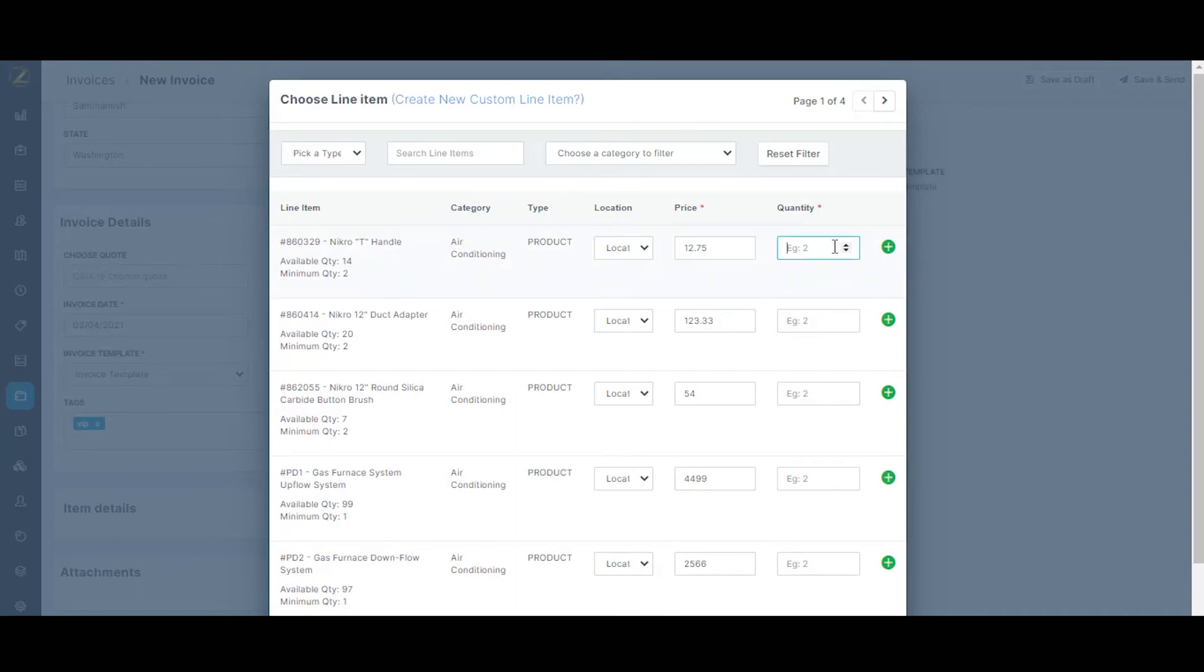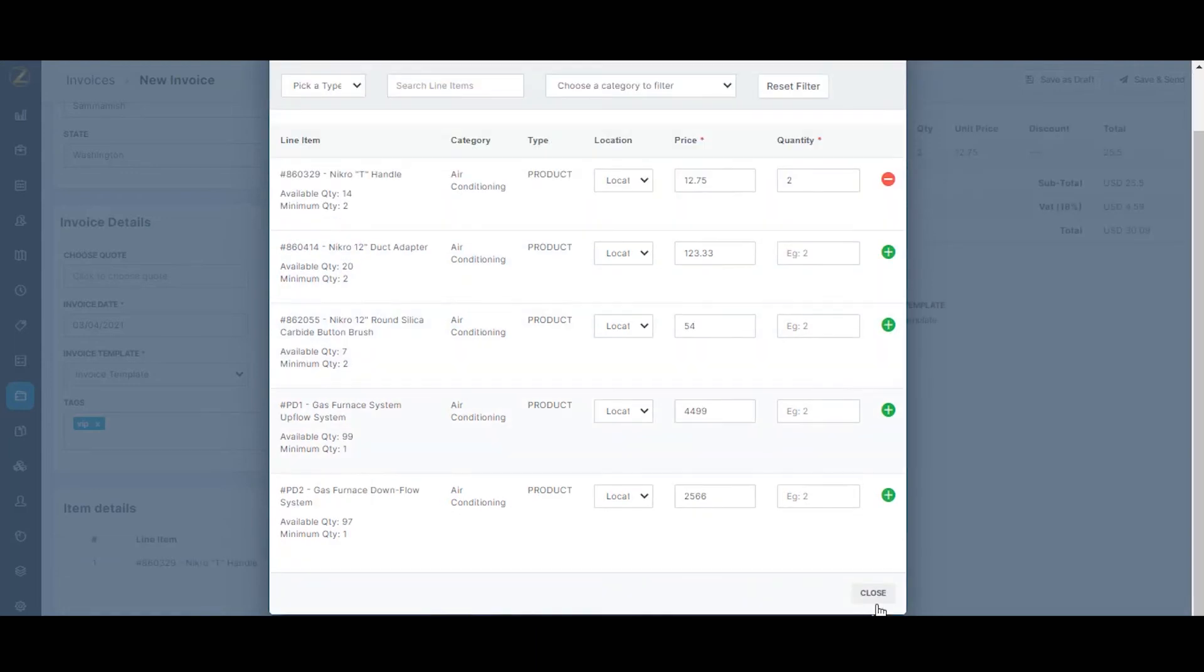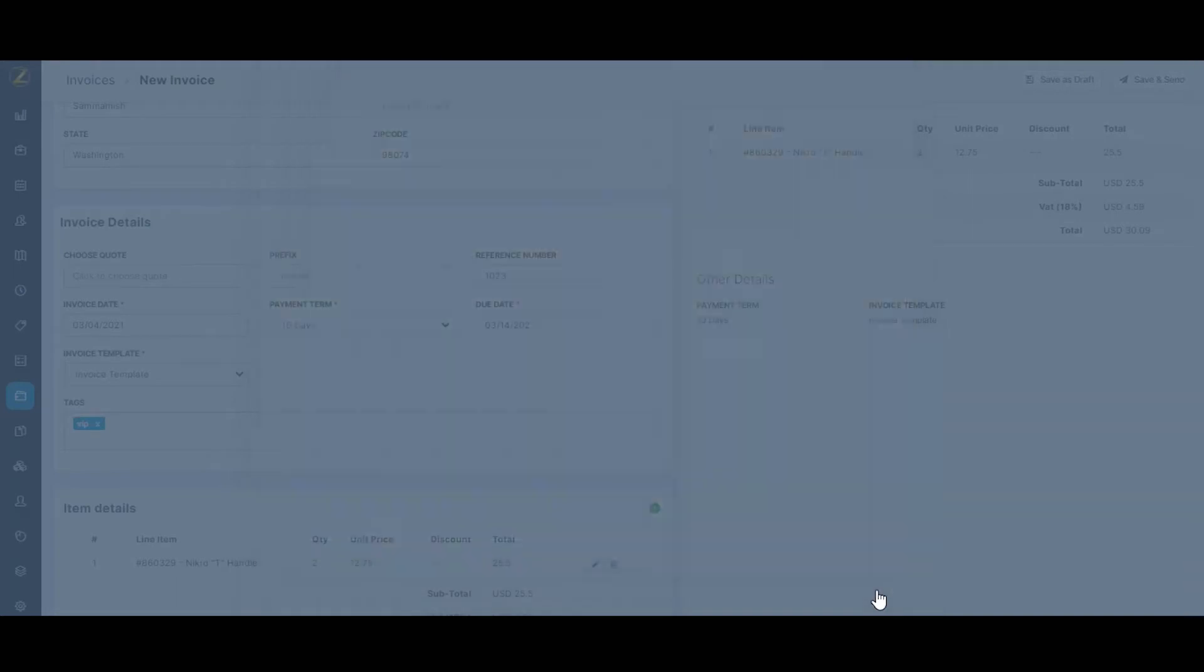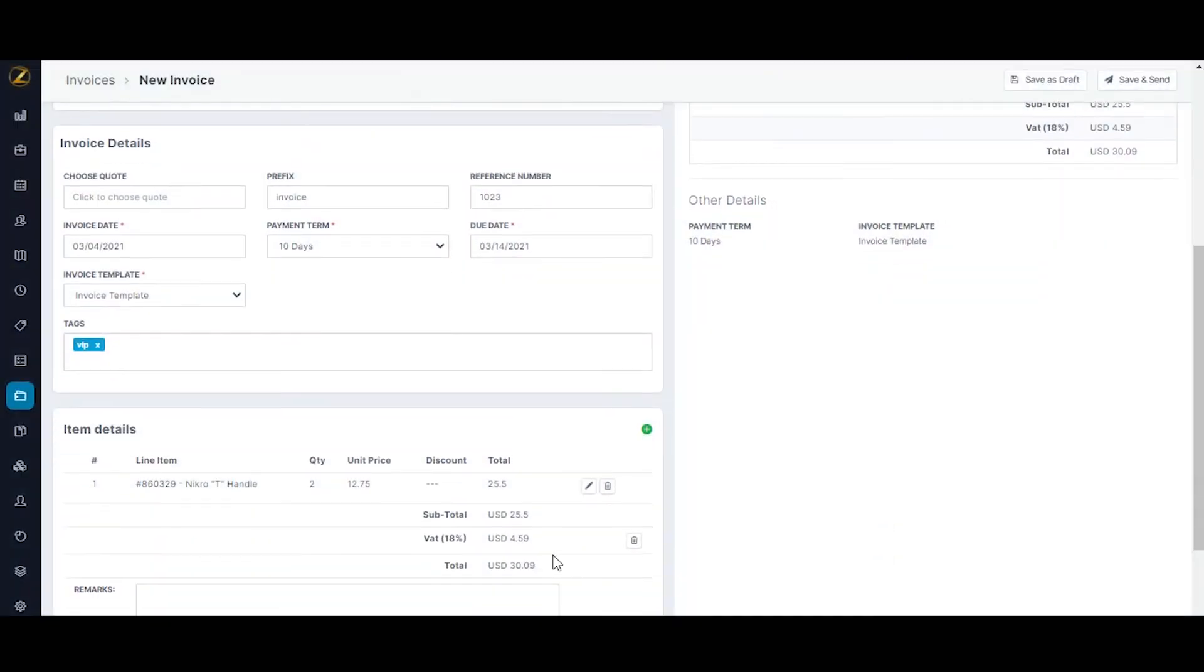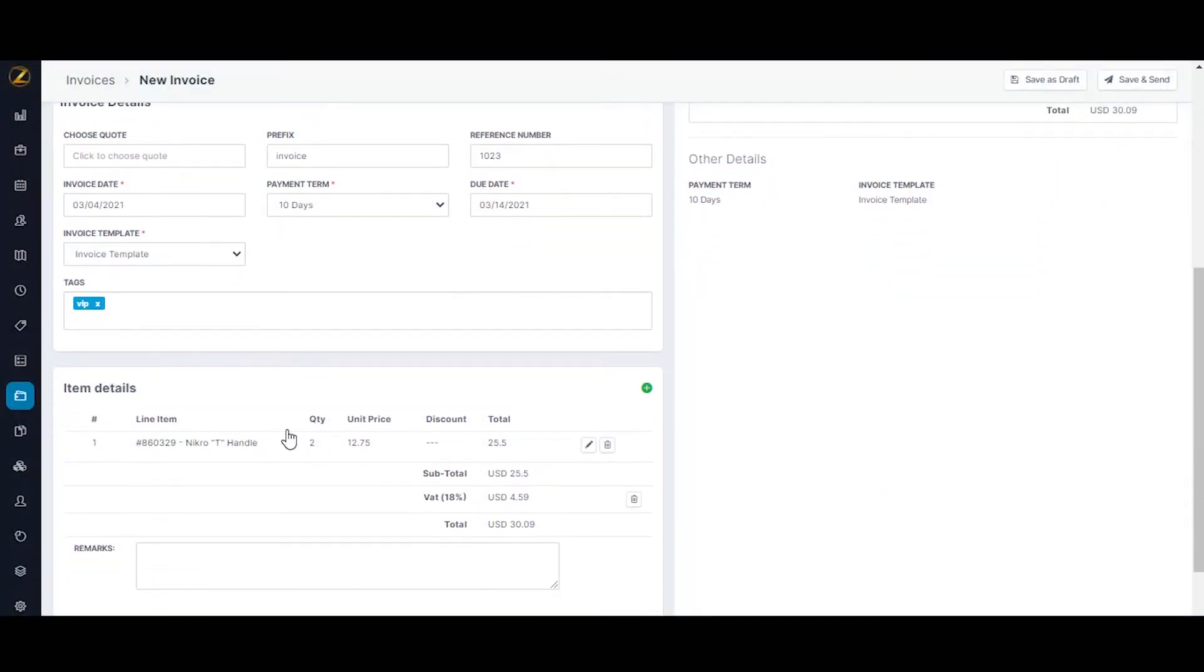I'm going to click on add. I'm going to mention the quantity. Let's have two of them. We can leave the price as is and I'm going to click on add. You can close it. And as you can see, the item has been updated right here under the item details.